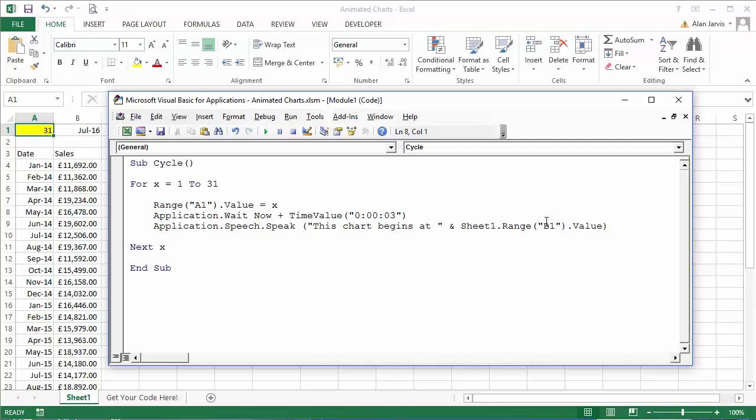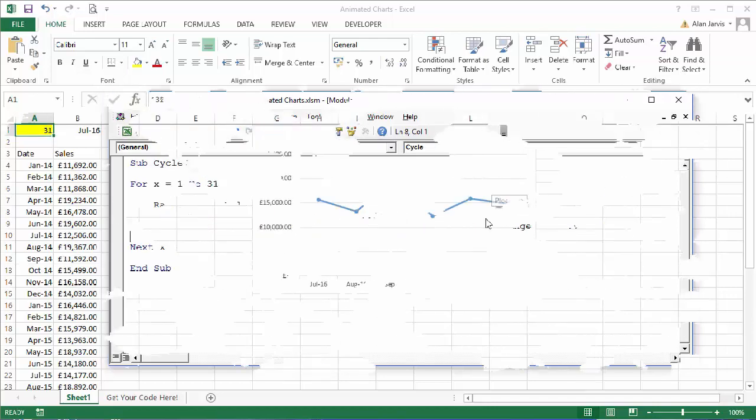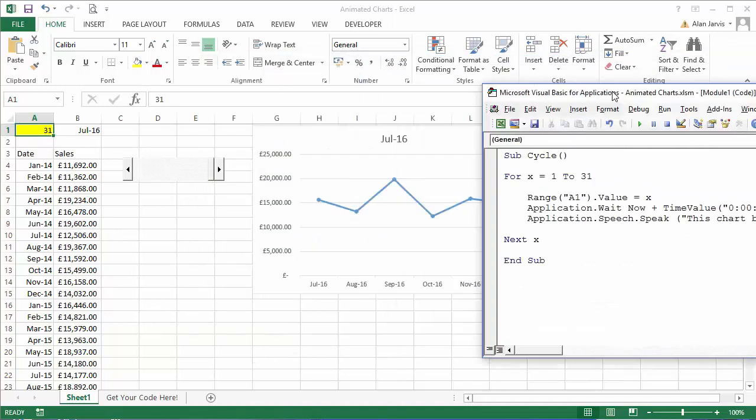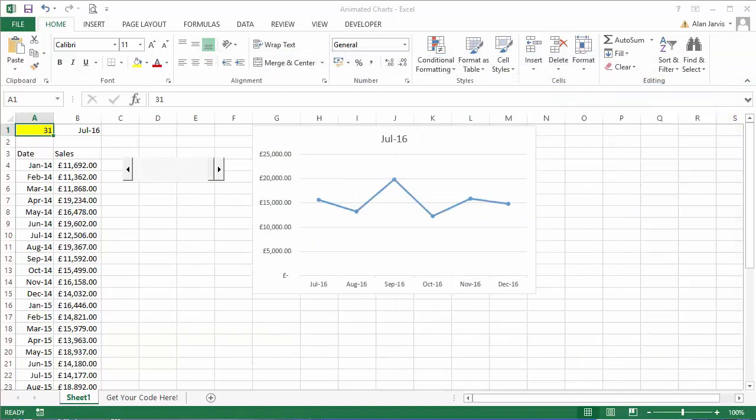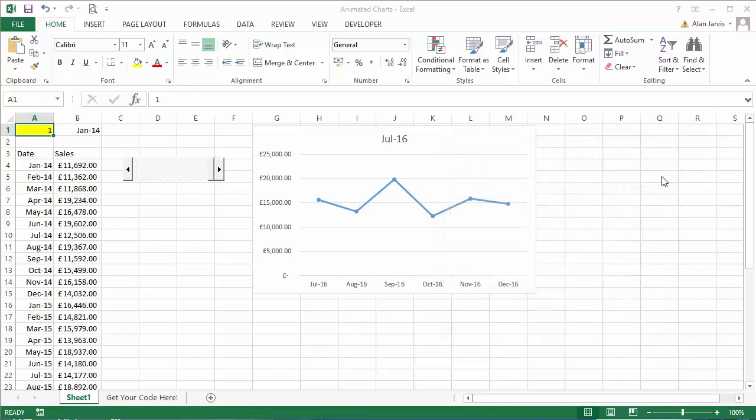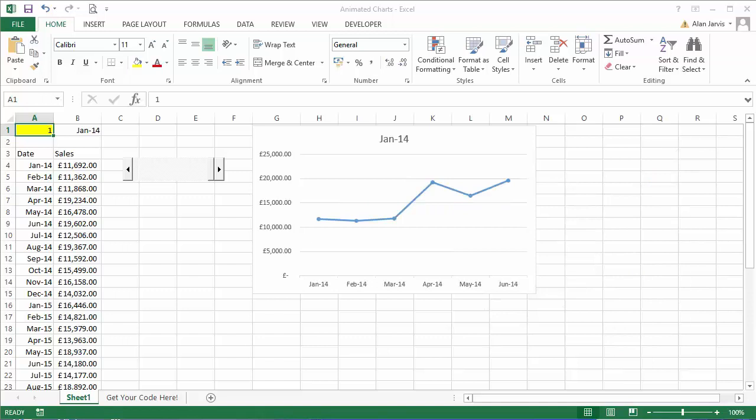Sorry I had a slight mishap with my keyboard there. So this is the code that we've just looked at. I'm just going to bring it off screen and I'm just going to play it and you can see what that does. Okay run. This chart begins at the first of January 2014. This chart begins at the first of February 2014.